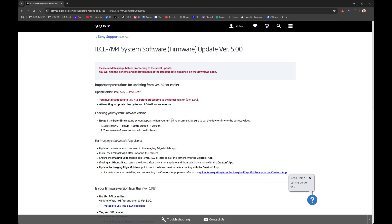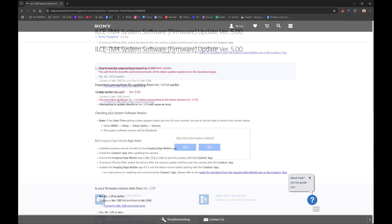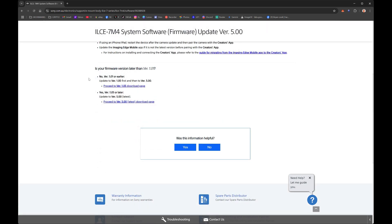If you're on version 1.01 or earlier, you have to upgrade first to 1.05. You can't go straight to version 5, so just upgrade first to version 1.05 and then do it all over again to version 5. I'm on version 3, so I want to use this one to go to version 5.